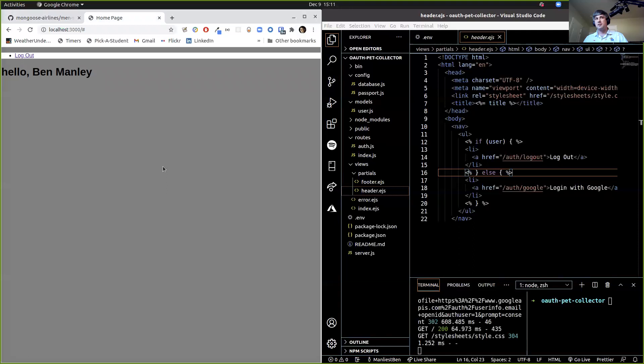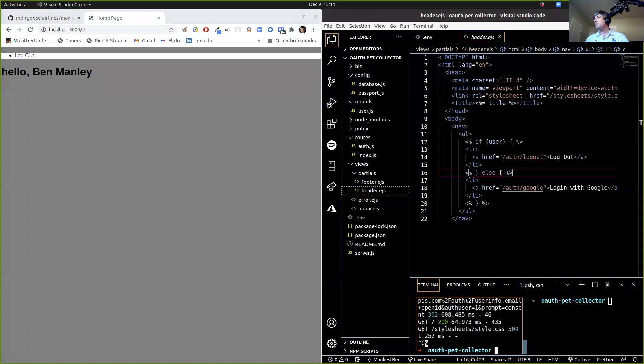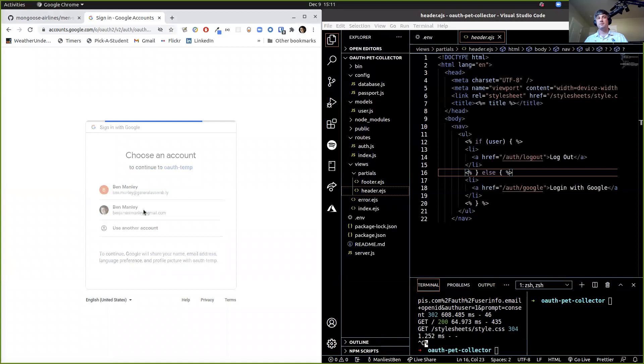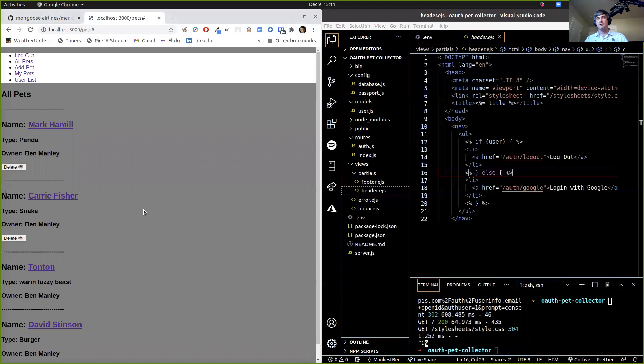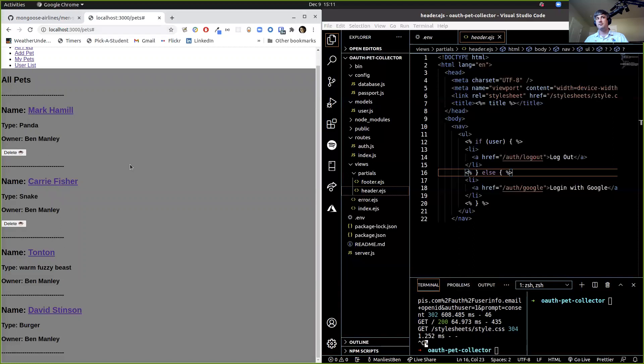So this is what we've got — let me show you what we're shooting for. What we're trying to build is going to be this. When we sign in — again, this isn't pretty, but it's meant to demonstrate concepts. When we log in, we're brought to localhost:3000/pets. It's got a list of all the pets. I've got four pets: Mark Hamill, Carrie Fisher, Tauntaun, and David Stenson. The pet has a name, a type, and an owner. There's also an age property — we're going to have to go to our show view to see that.